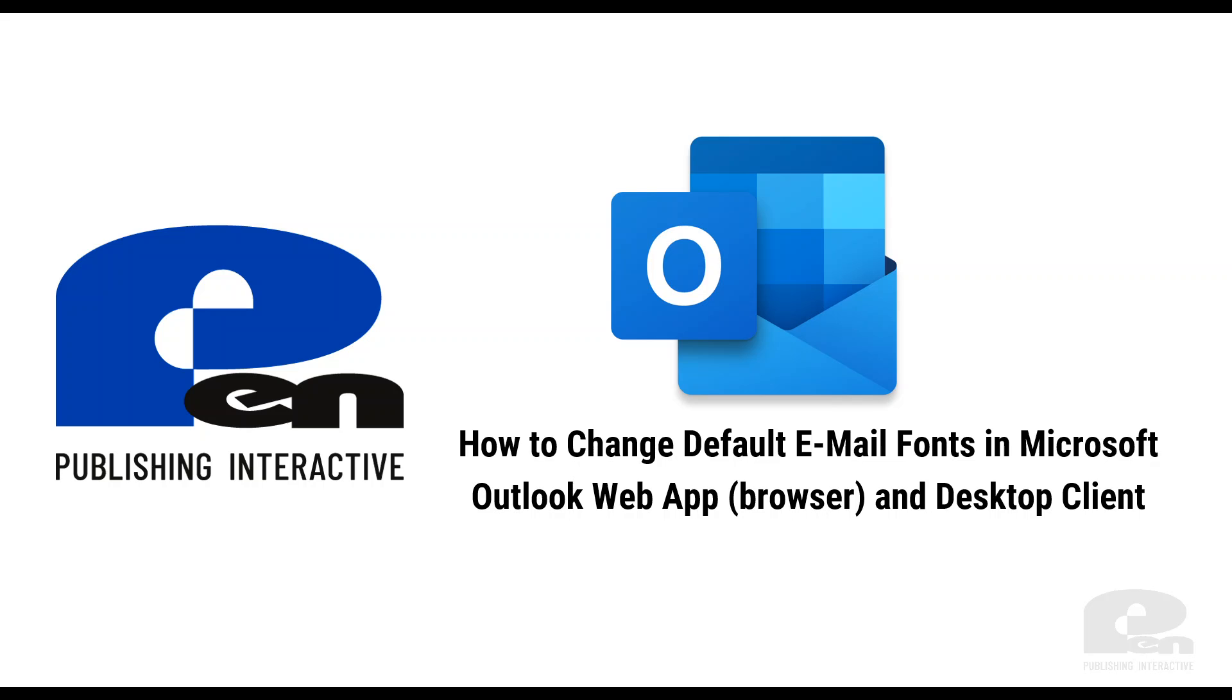Hi, welcome to this Pin Publishing Interactive video. In this video I'm going to show you how to change the default email font in Microsoft Outlook web app and the desktop client. So let's get started.